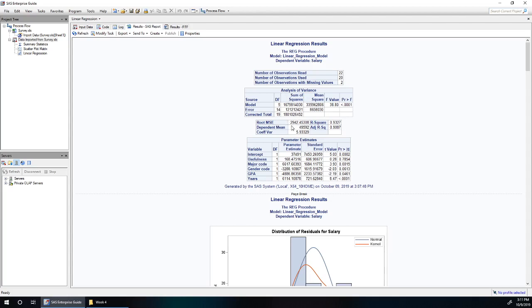Lastly of interest is our root mean squared error, or root MSE. This is around $3,000. So at around $3,000, it means that our estimates are accurate to within about $3,000.